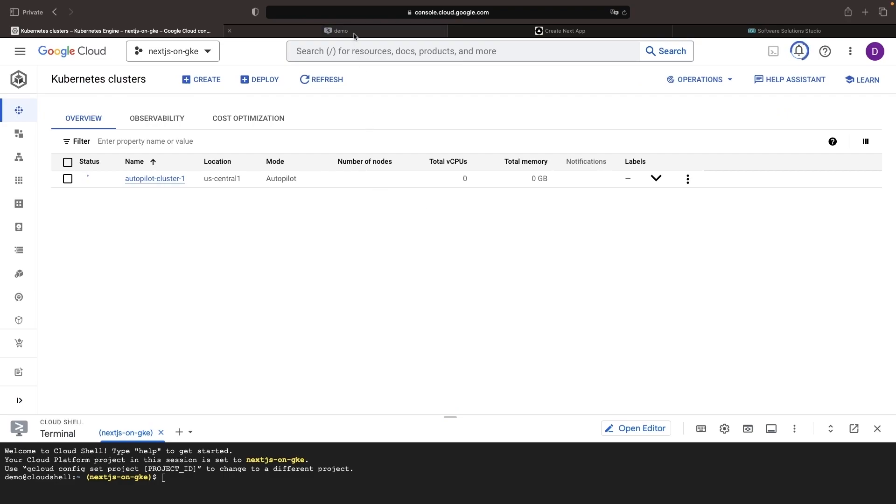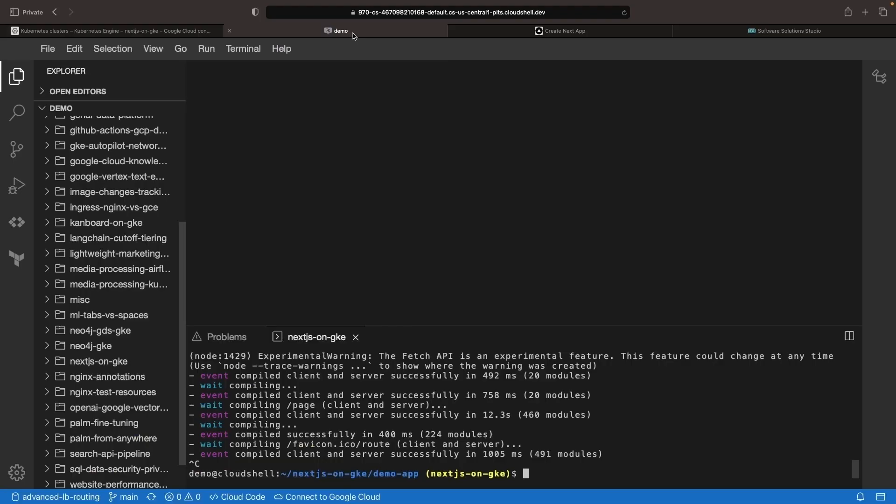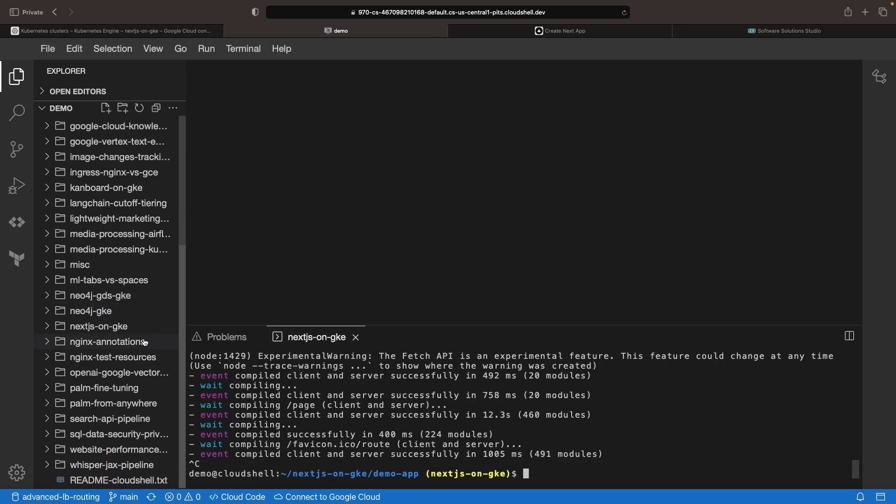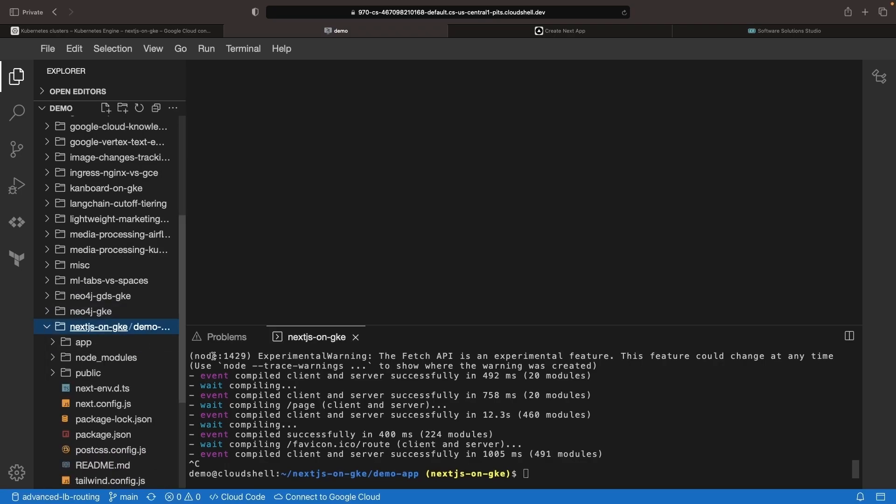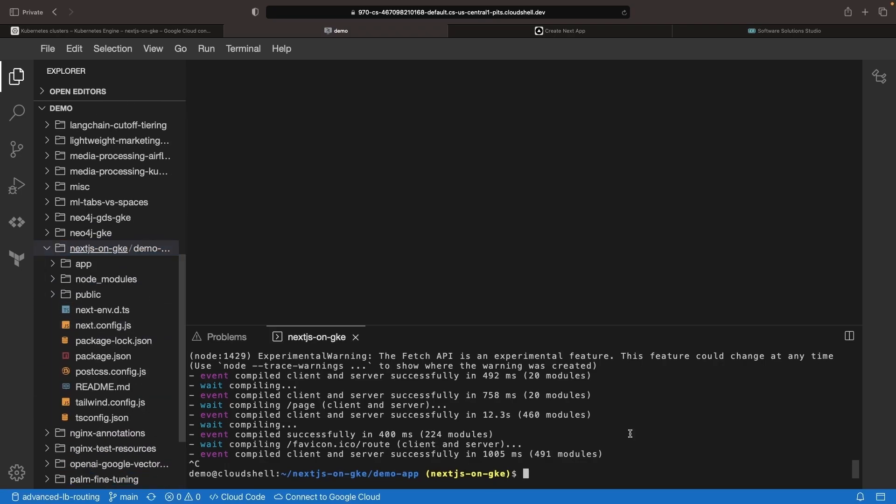While this is provisioning, let's go ahead and start to think about how we're going to productionalize this Next.js app. Typically, when you set up CI CD pipelines, you'll first want to test the workflow locally with a Docker build and then a kubectl installation.